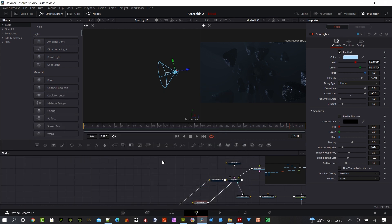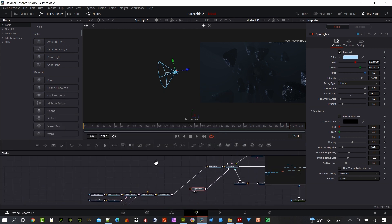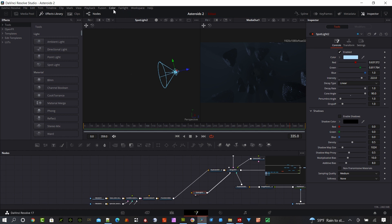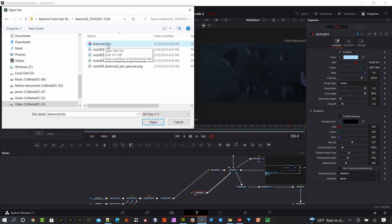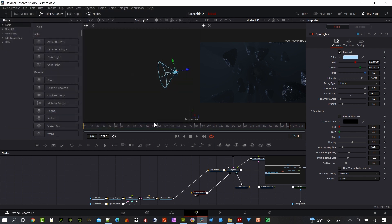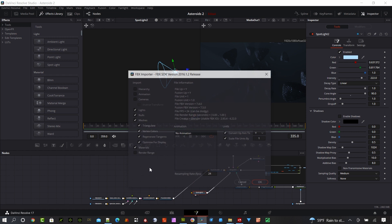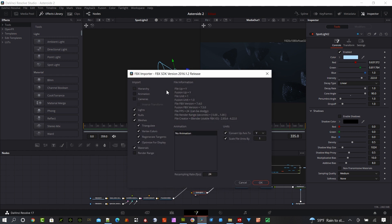So let's go ahead and do that. If we go up to Fusion, Import, FBX Scene, all we need is the Asteroid 2 FBX. Open that, and you're going to be prompted with this dialog box where we can add some different options. Make sure that if you have animation checked on here, turn that off. You can bring the camera in if you'd like, but we're not going to use it. We'll create our own camera.